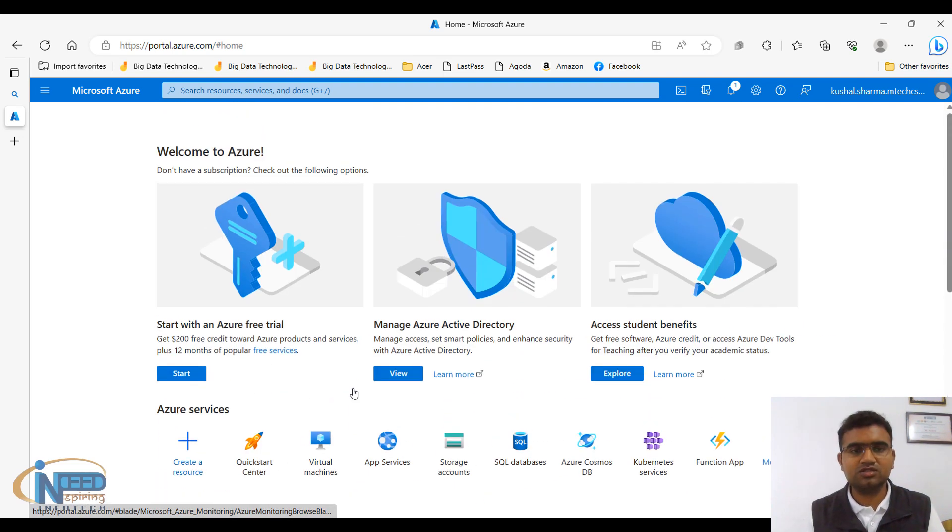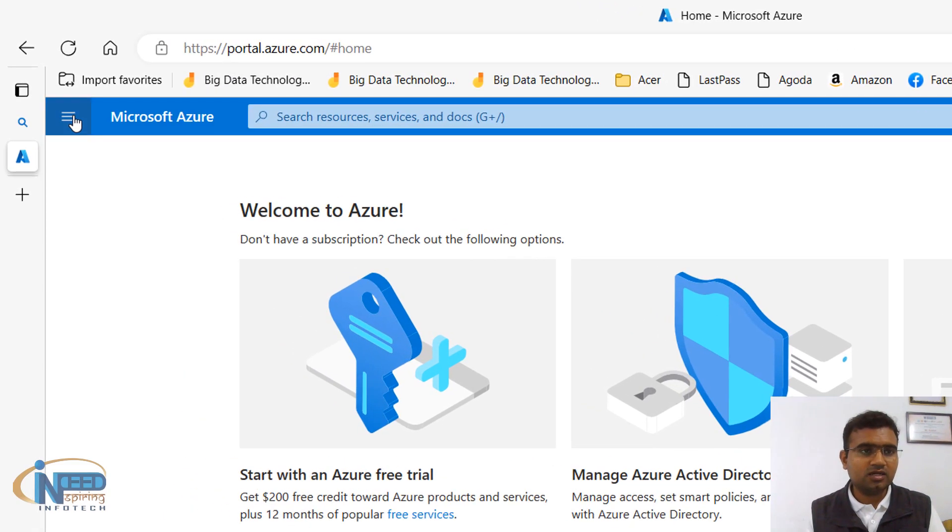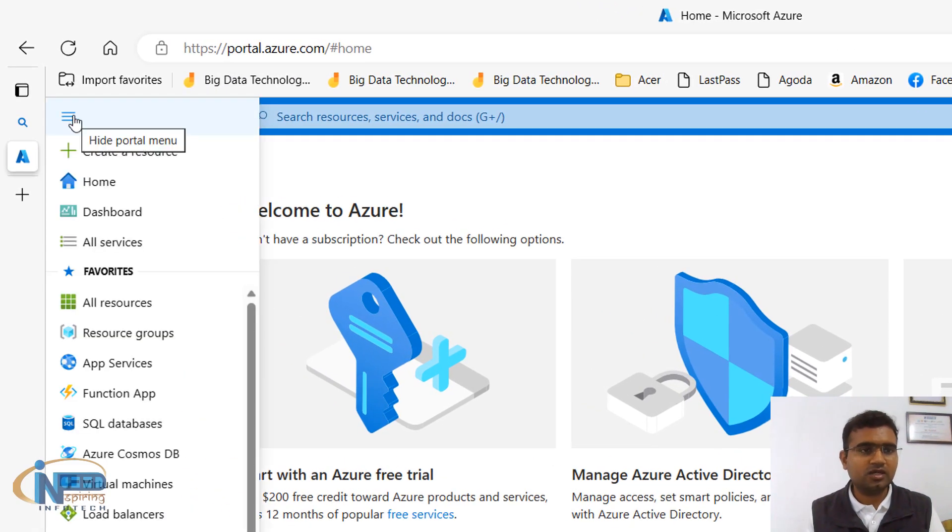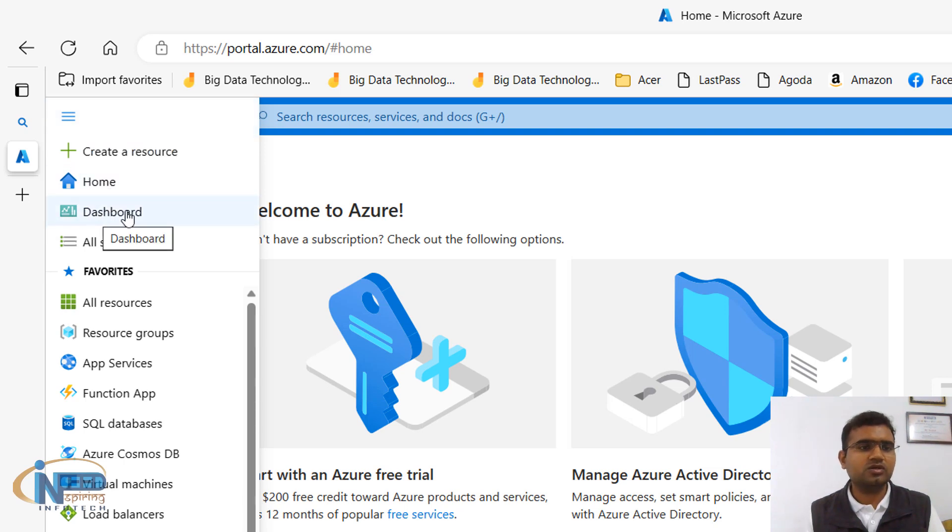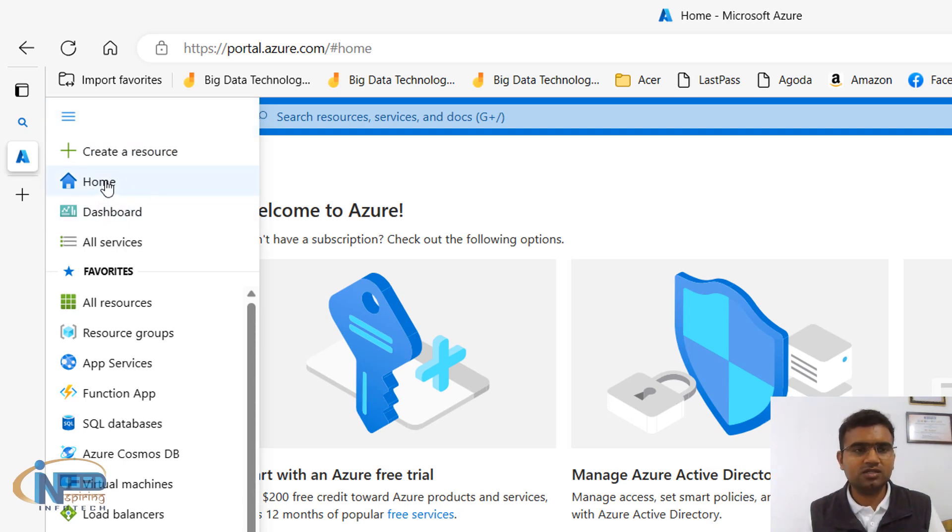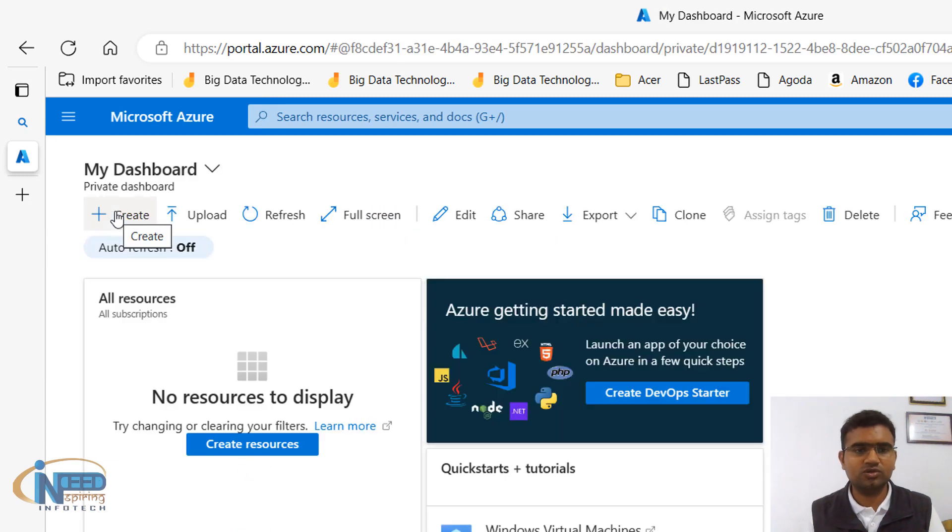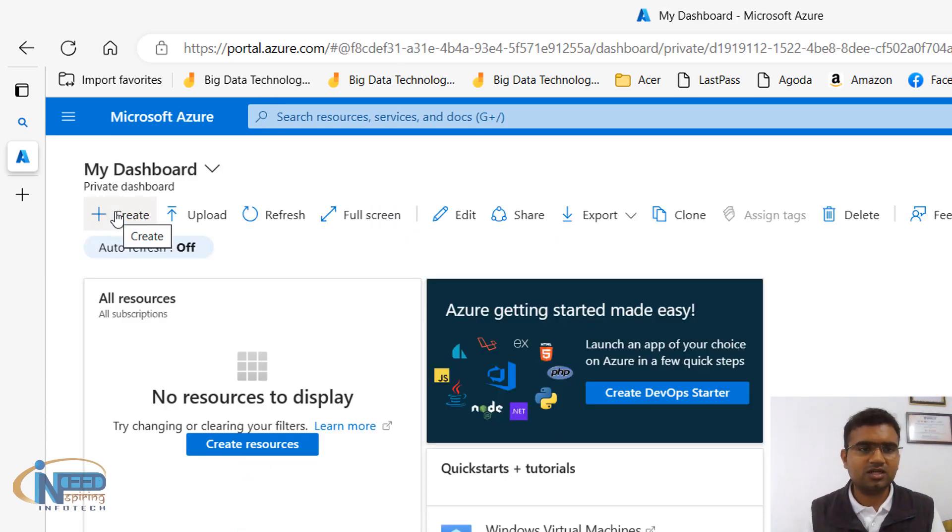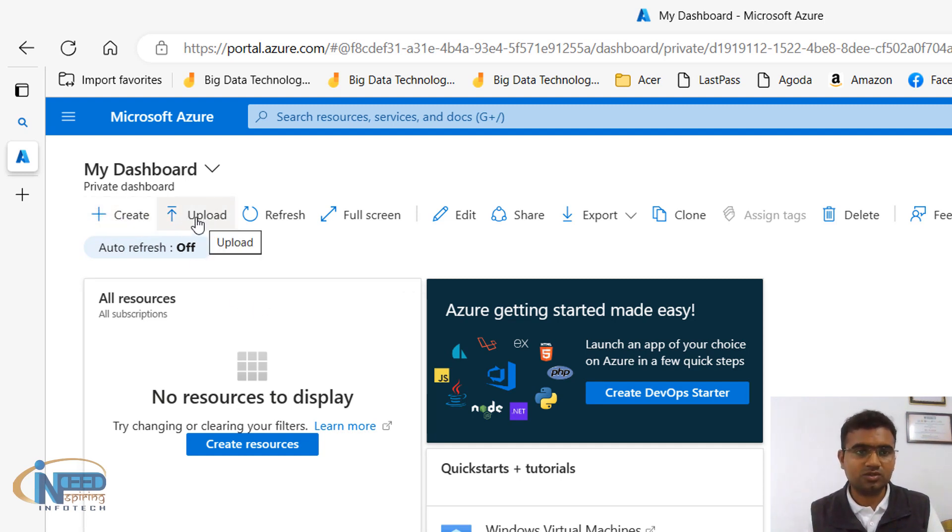This is home page. Again I'm clicking here on the menu, then we have a dashboard. So home page was showing us certain services, but if you click on dashboard it is going to show you, here you can see a personalized dashboard where again you can create something, you can upload some resources, refresh this.